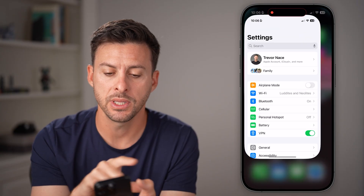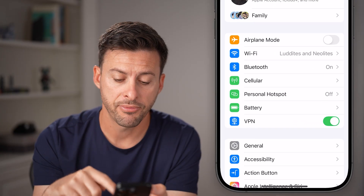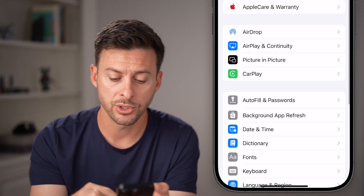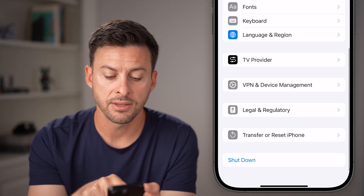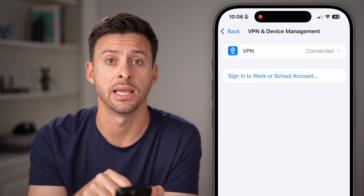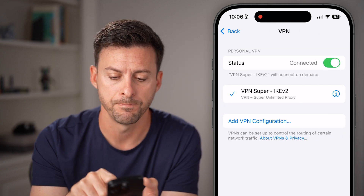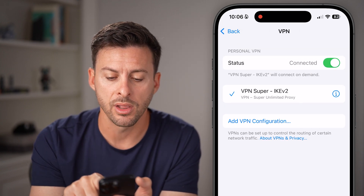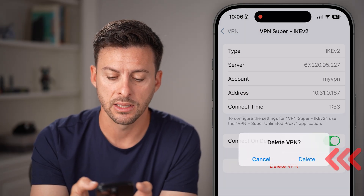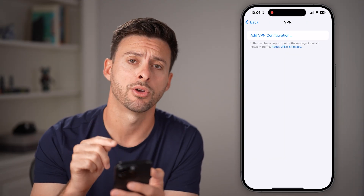The next step is to go back into Settings and open the Settings app. Tap on General towards the bottom, then scroll down until you get to VPN and Device Management. Tap on it, and you'll see VPN at the very top. Tap on your VPN, then tap the little eye icon next to it, and hit Delete. We're going to delete that VPN profile from your iPhone.